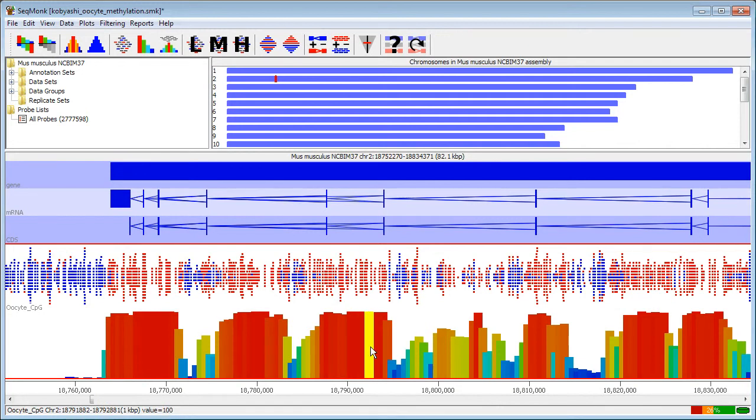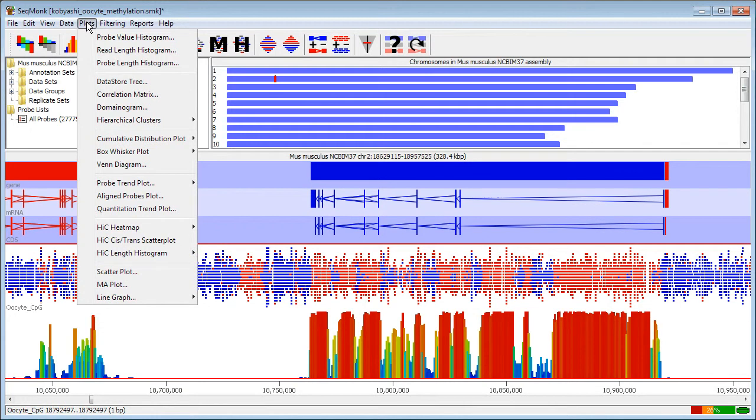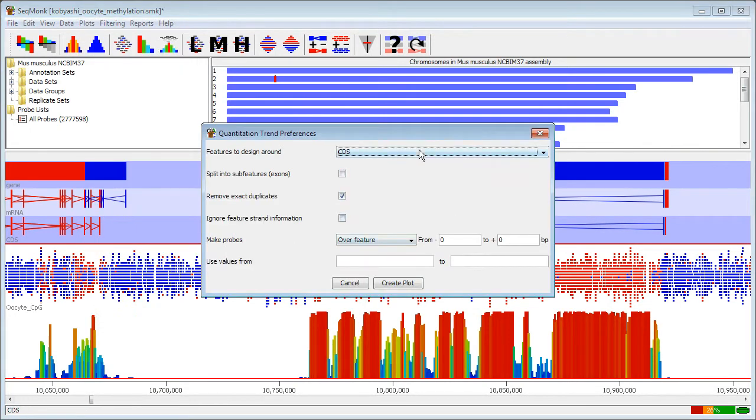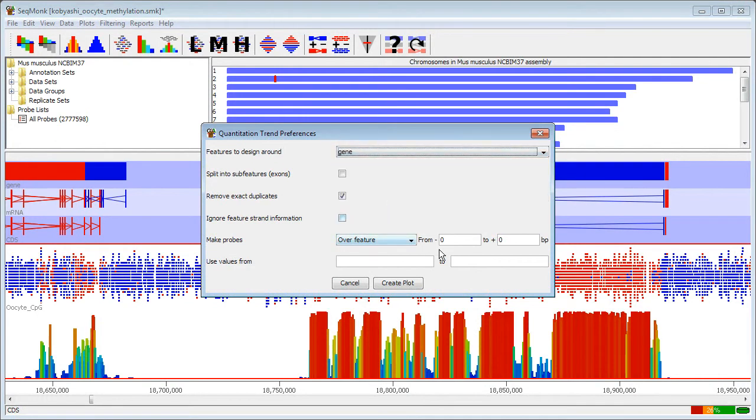To summarize these then across all genes what I can do is to go to Plots and Quantitation Trend Plot. I'll select that I'm going to quantitate over genes with 5 kilobases of context, upstream and downstream.